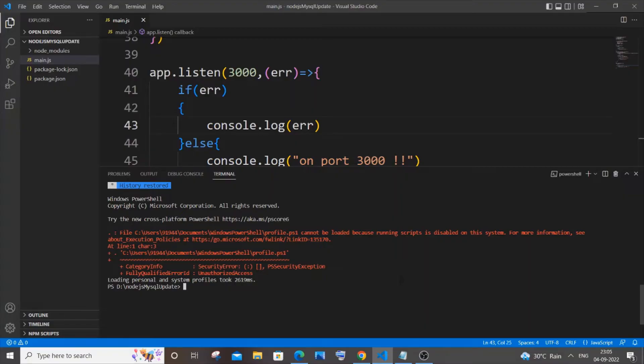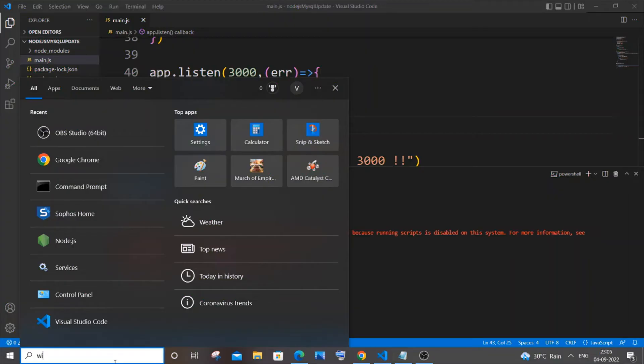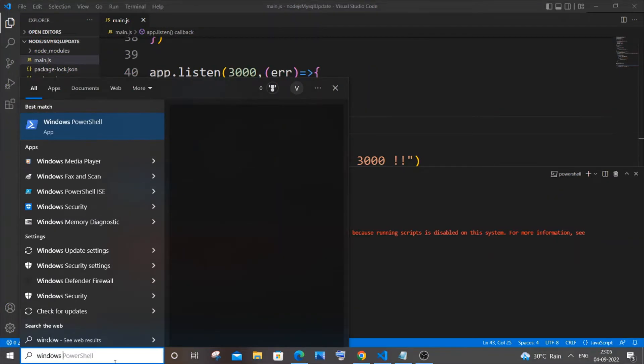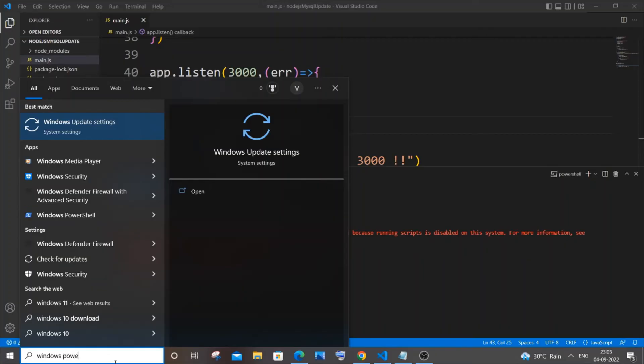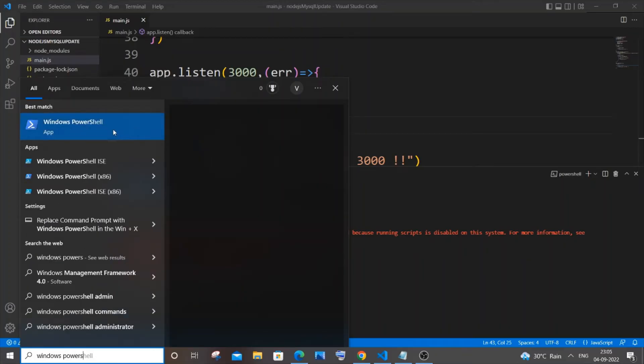Let me show you how to solve this. First, you need to go to search and type 'Windows PowerShell.' You will have the Windows PowerShell app here. You need to right-click it and run as administrator.